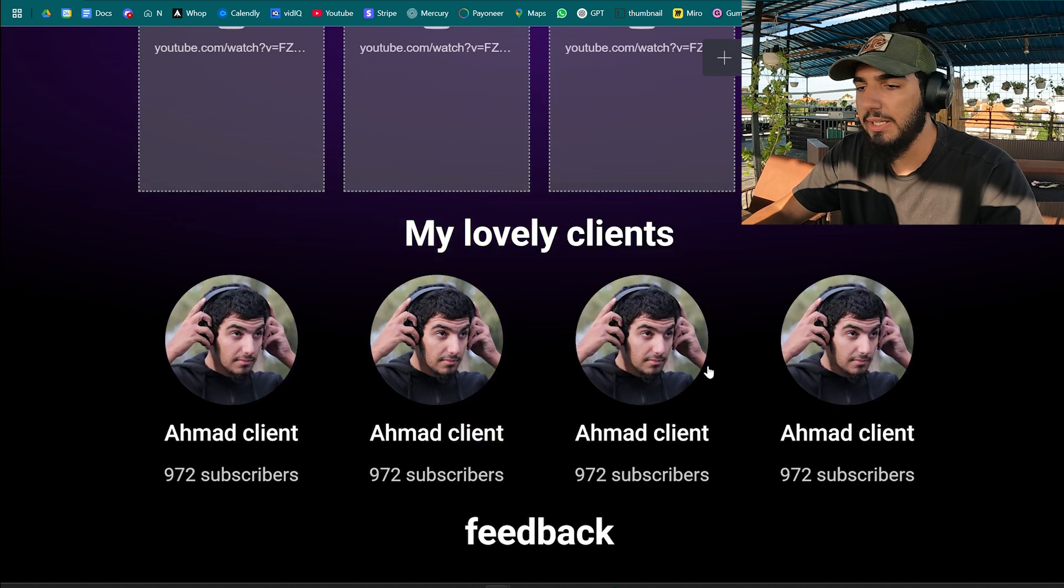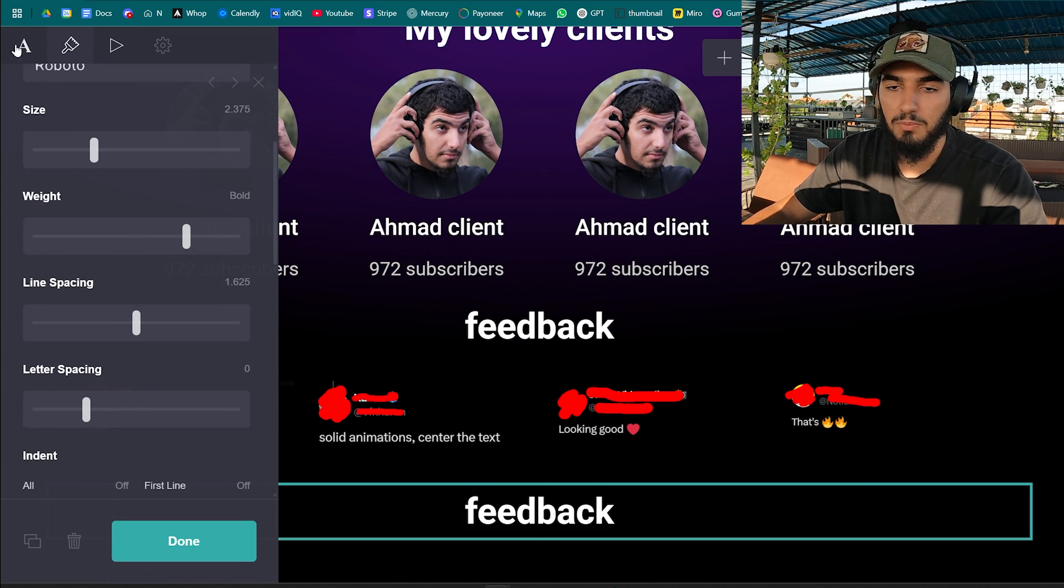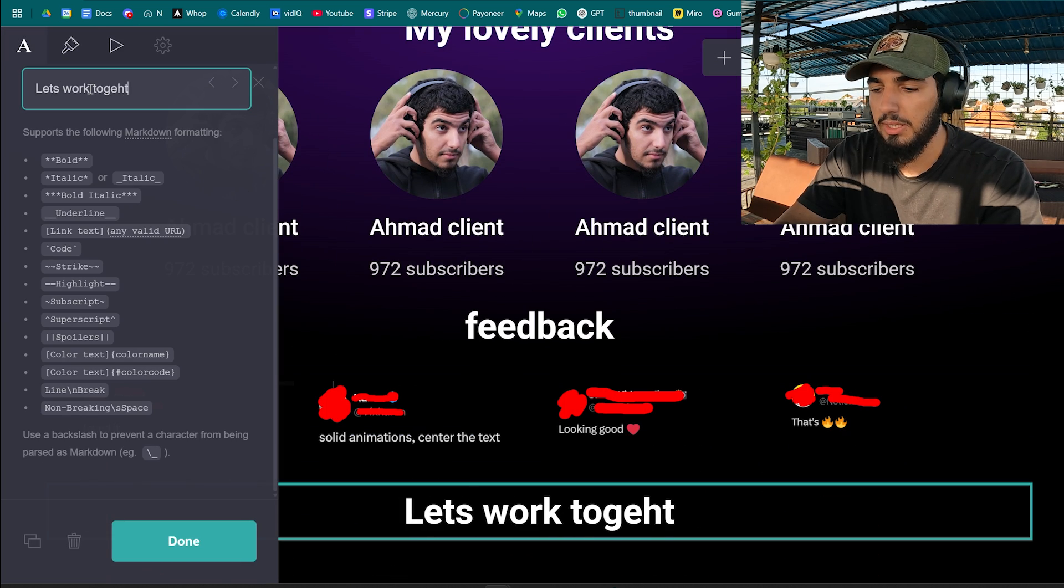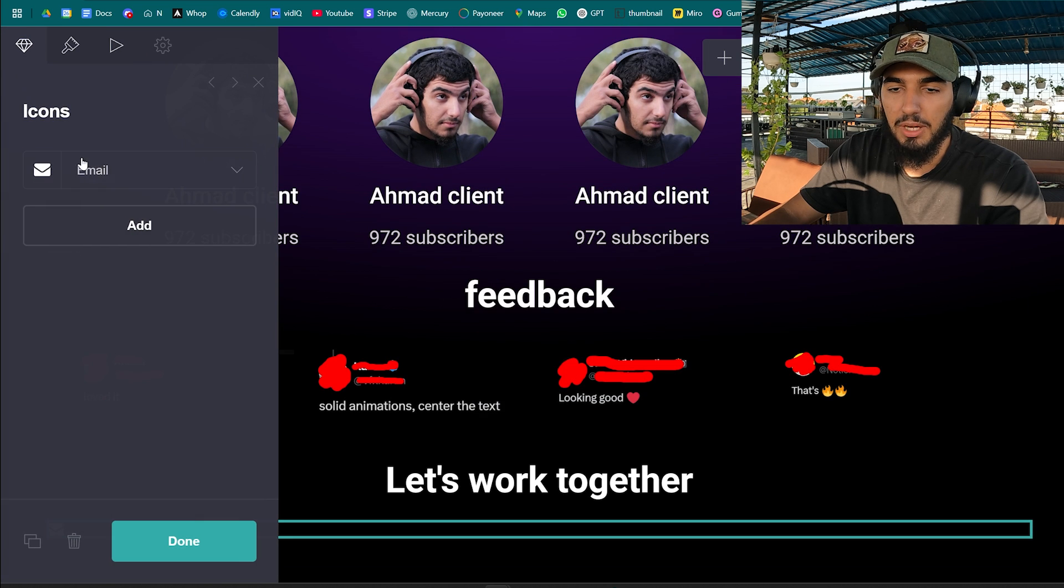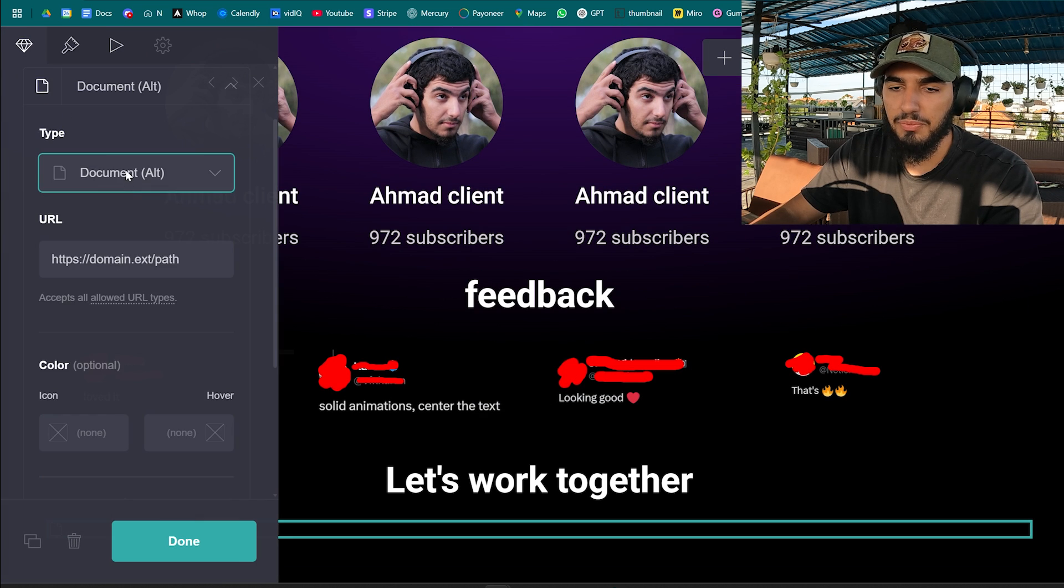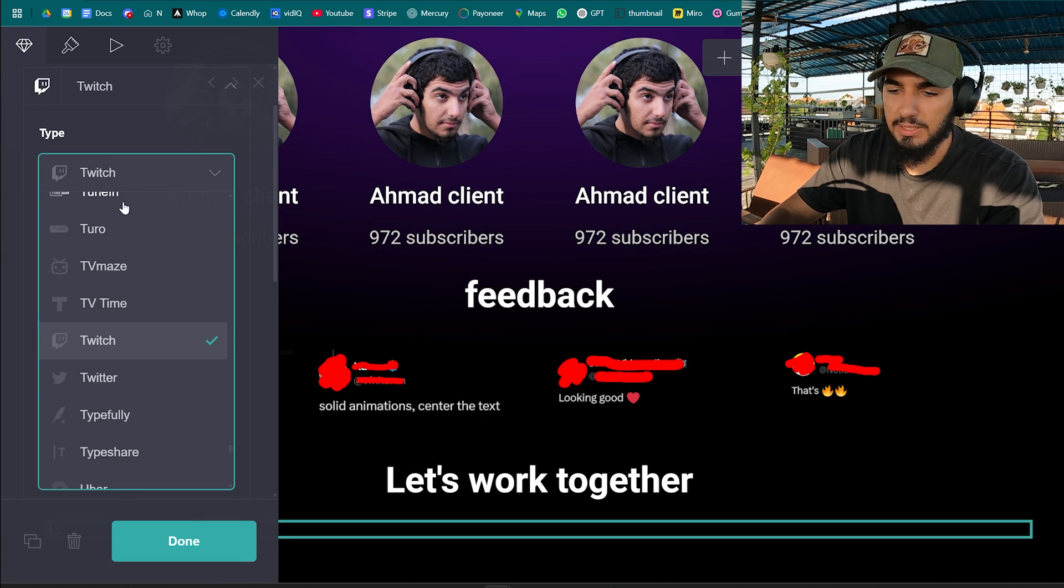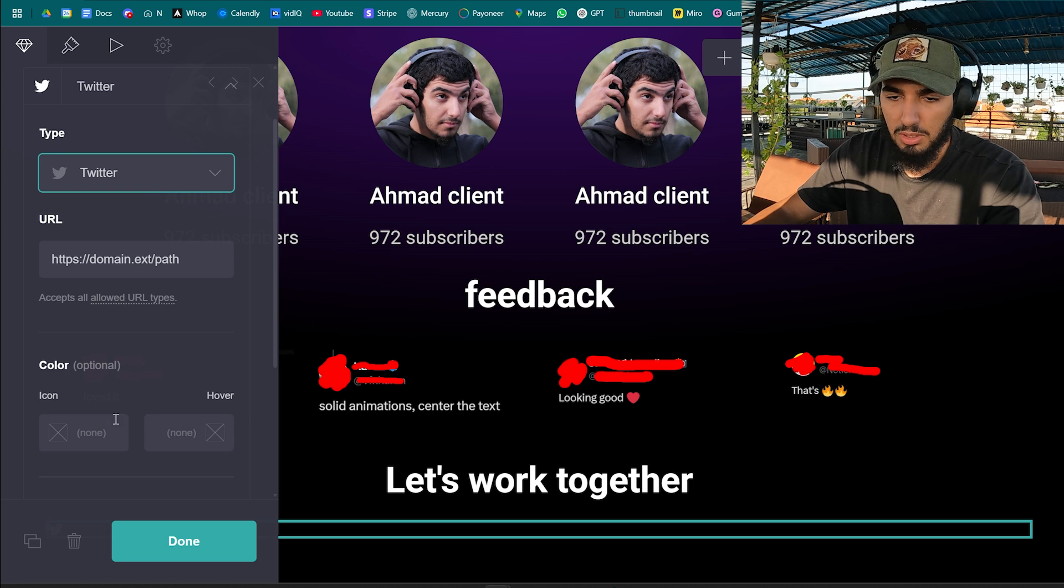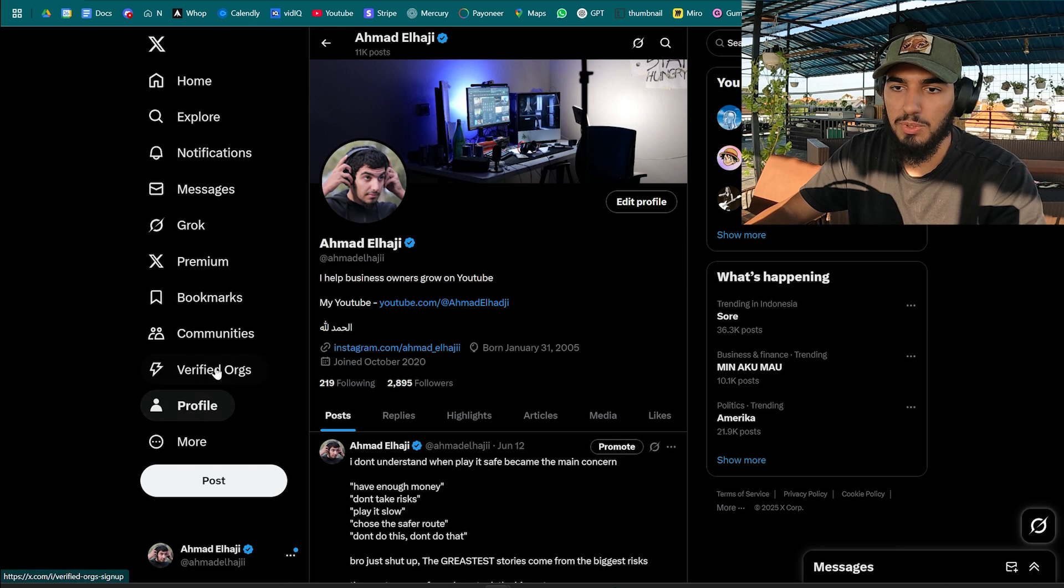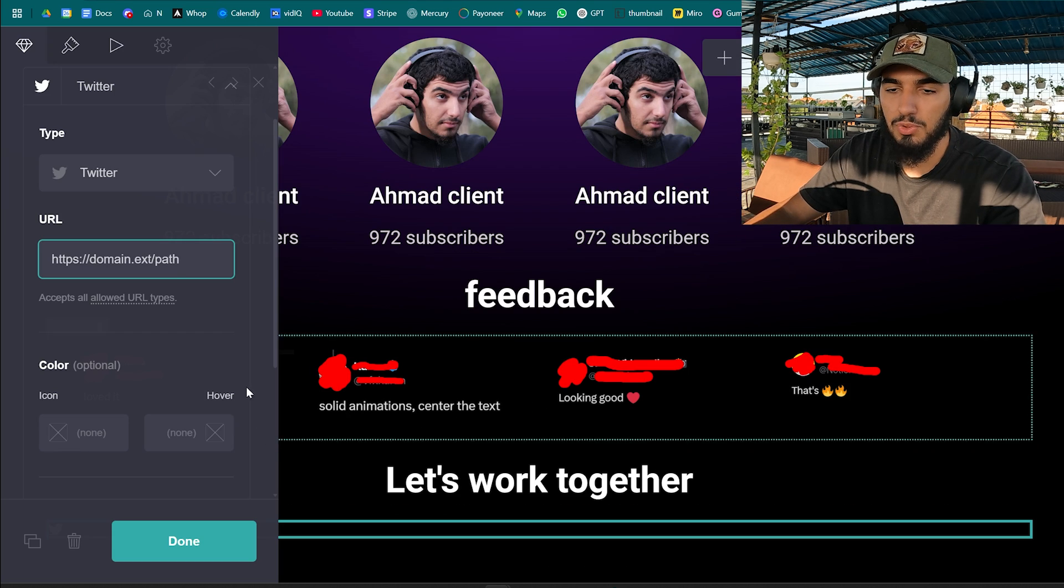And finally at the end add call to action: let's work together or something like that. Add element and add an icon this time and I'm gonna put my Twitter or Instagram. I prefer Twitter as many people use it, so Twitter. And the domain name of course needs to be your Twitter account, it links to them so they can DM you on Twitter if they're interested to work with you.